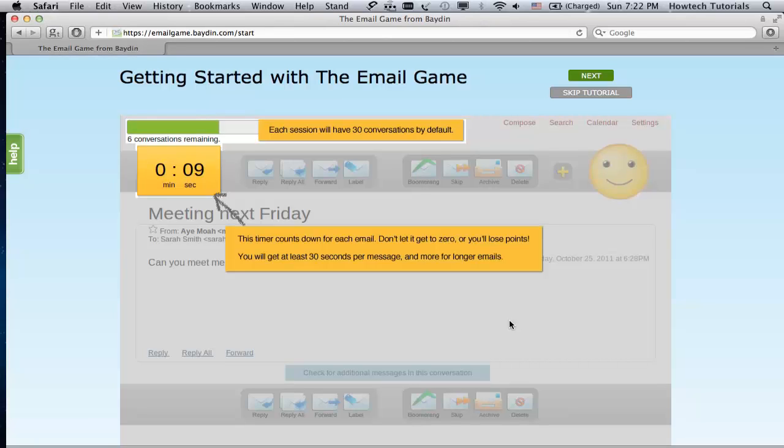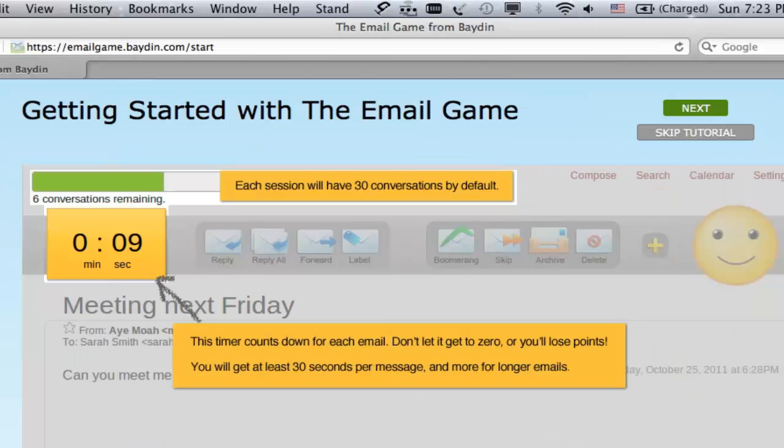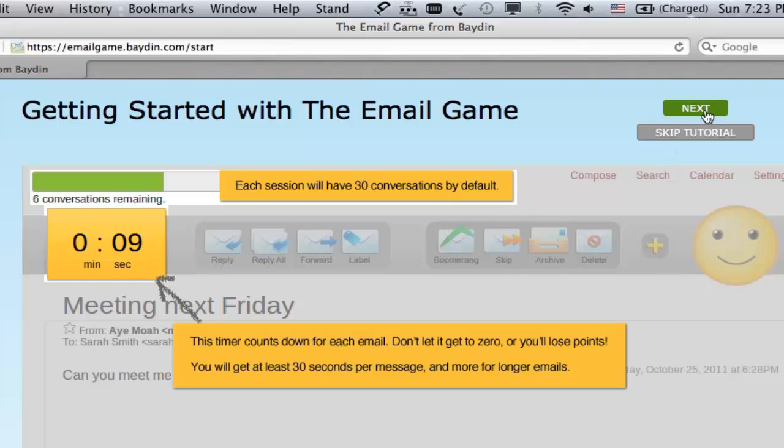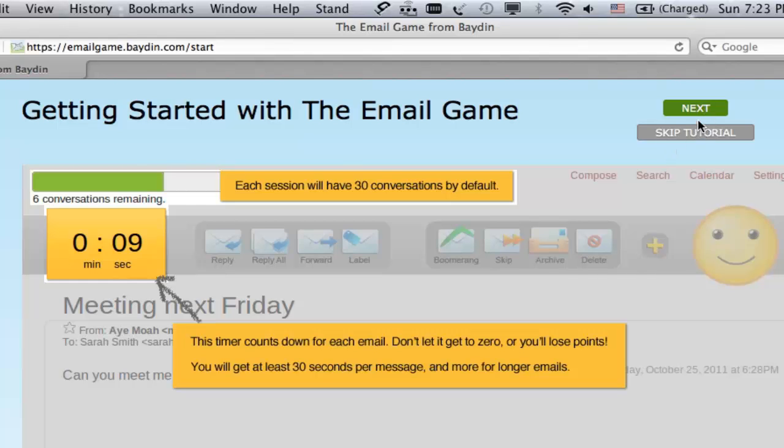We're almost ready to play, but before that, let us familiarize you with the basics of the game. Each game session will have 30 conversations by default. You will have 30 seconds to deal with short mail and more time to deal with longer mail. Remember that the counter should not get to zero. Okay, we click Next.